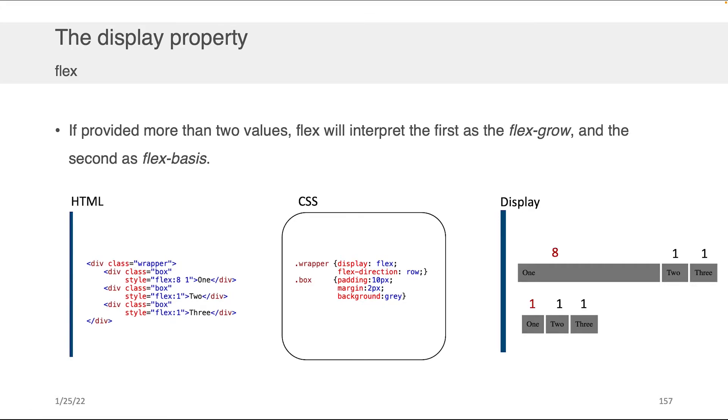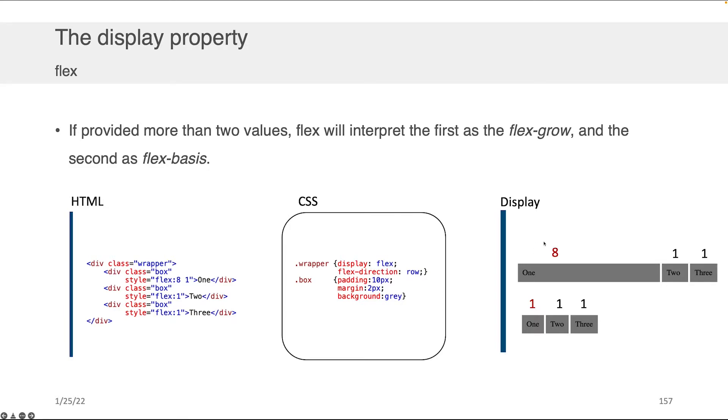The flex property actually allows you to specify more than just one value. If you provide two values, flex will interpret the first as the flex grow and the second as the flex basis, meaning there's a maximum size and a minimum size that the flex will take if you resize your browser window. The eight-one would scale to look like this in the largest instantiation and scale to look like the bottom display in the smallest instantiation.